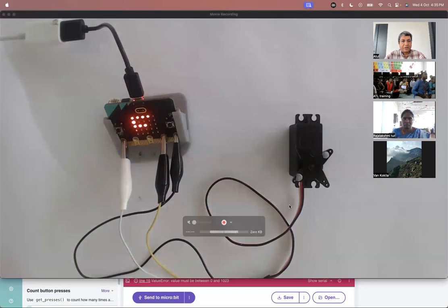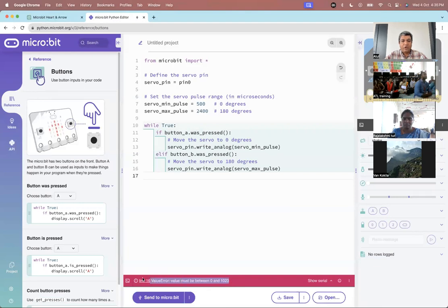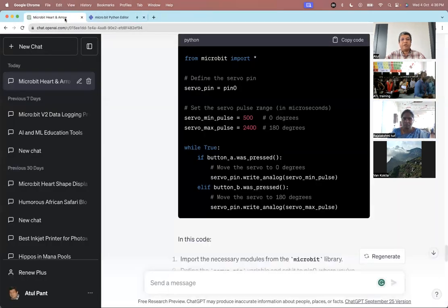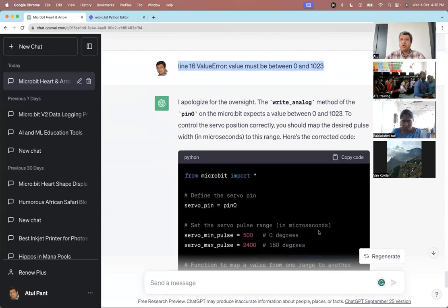This is what I was trying to explain — it's telling me there is an error. The value should be between 0 and 1023. So all you have to do is copy this error and go back to ChatGPT. That is what I did here — I just copied the error message, and ChatGPT said 'I apologize' and gave me new code.